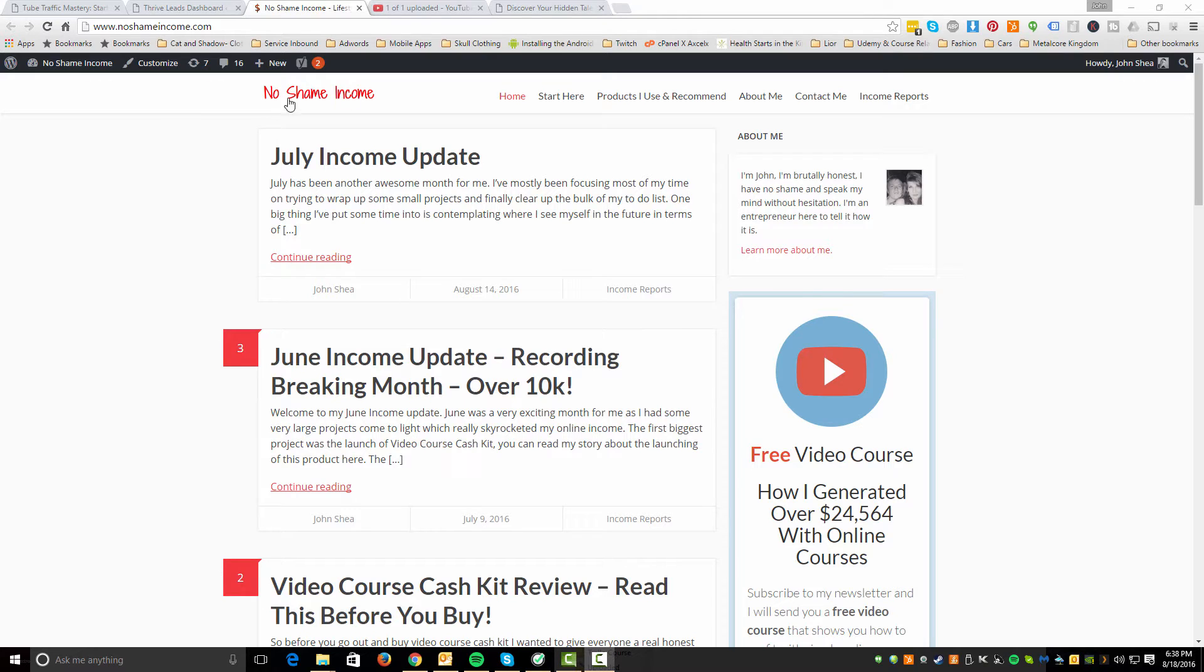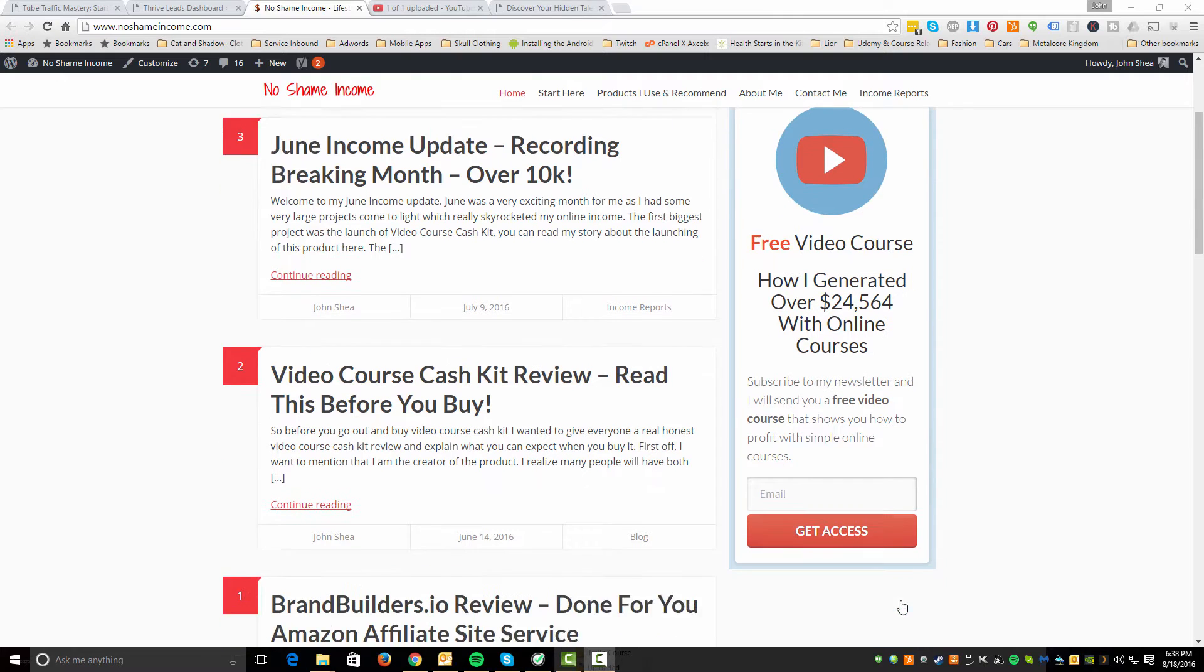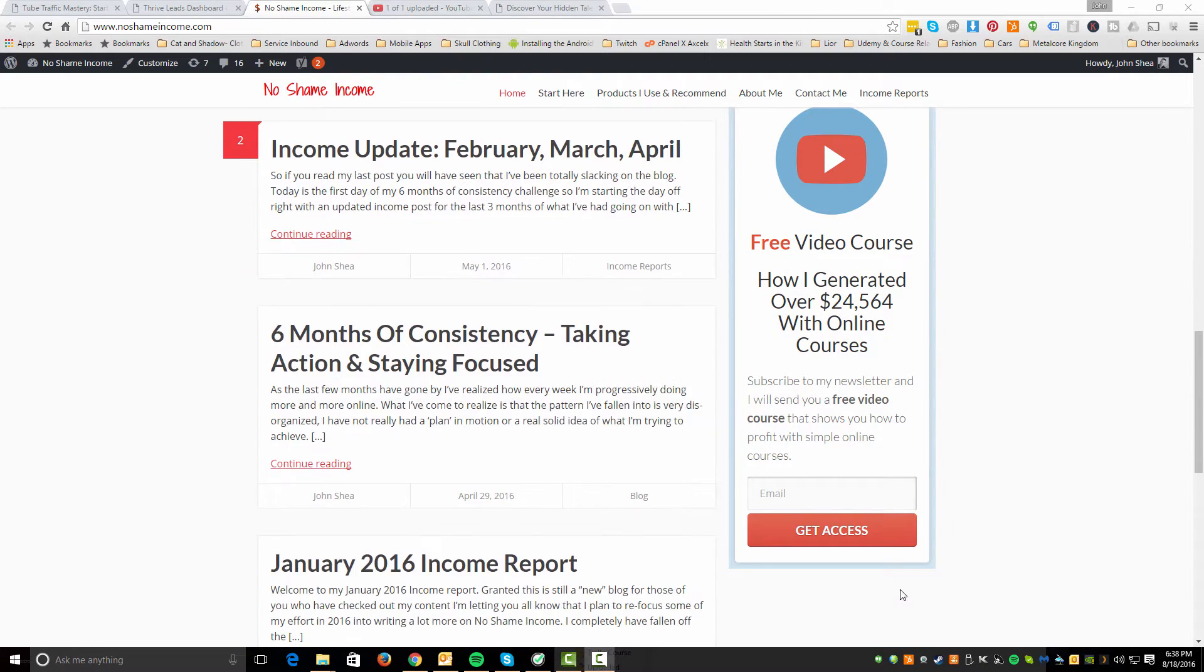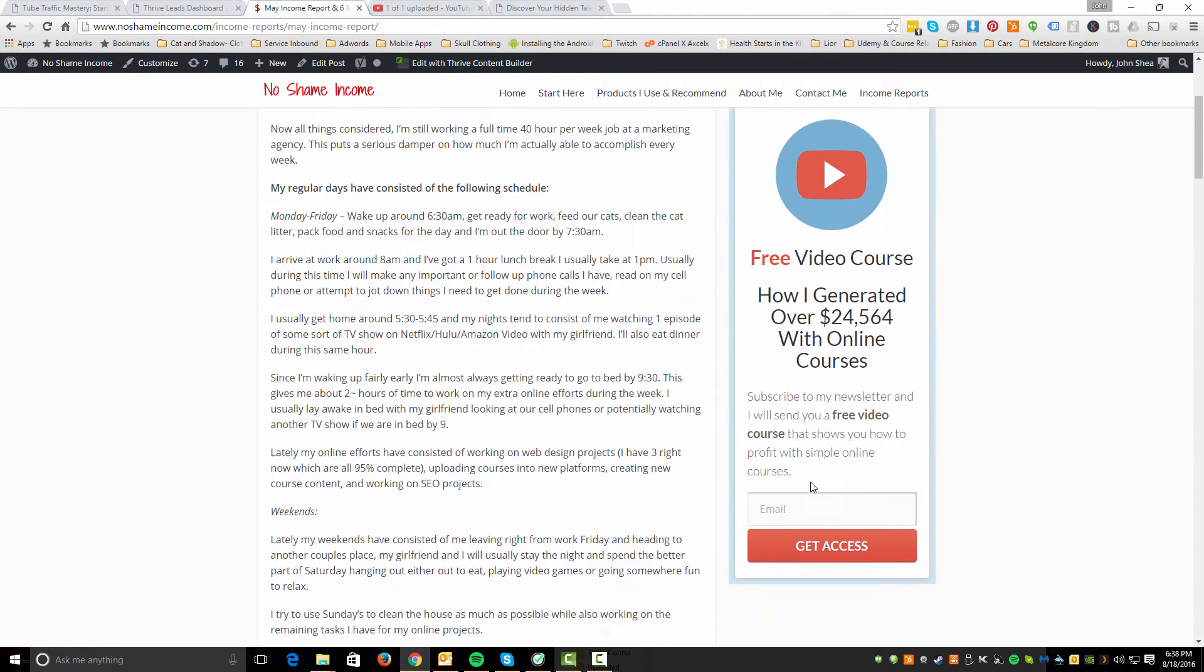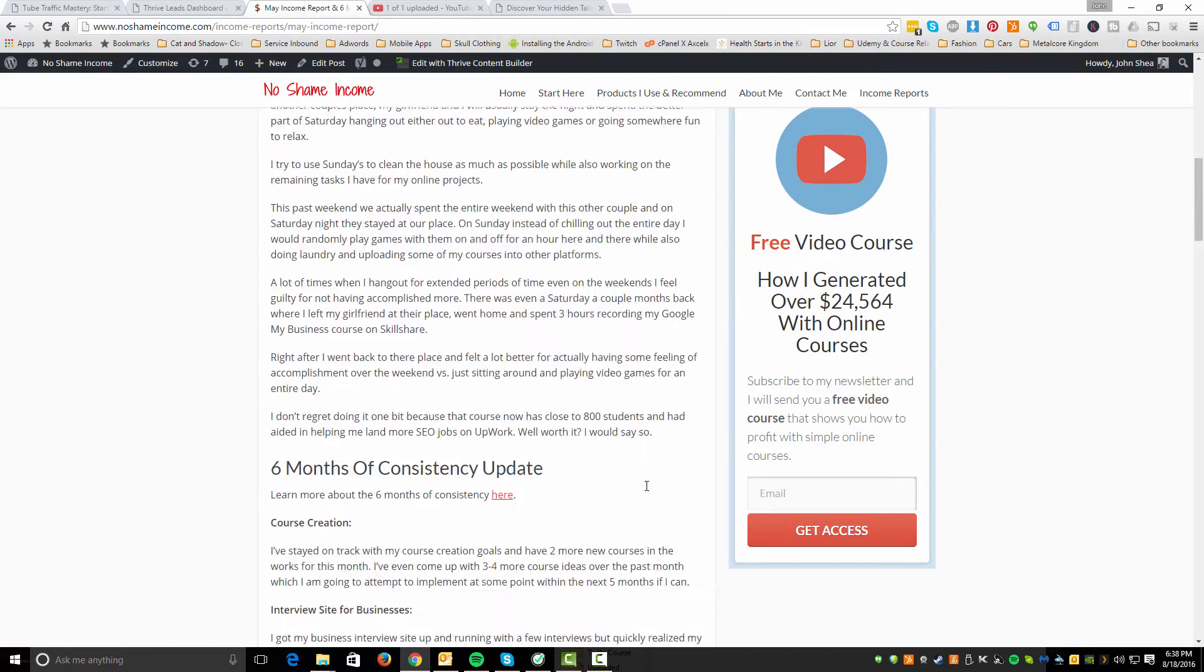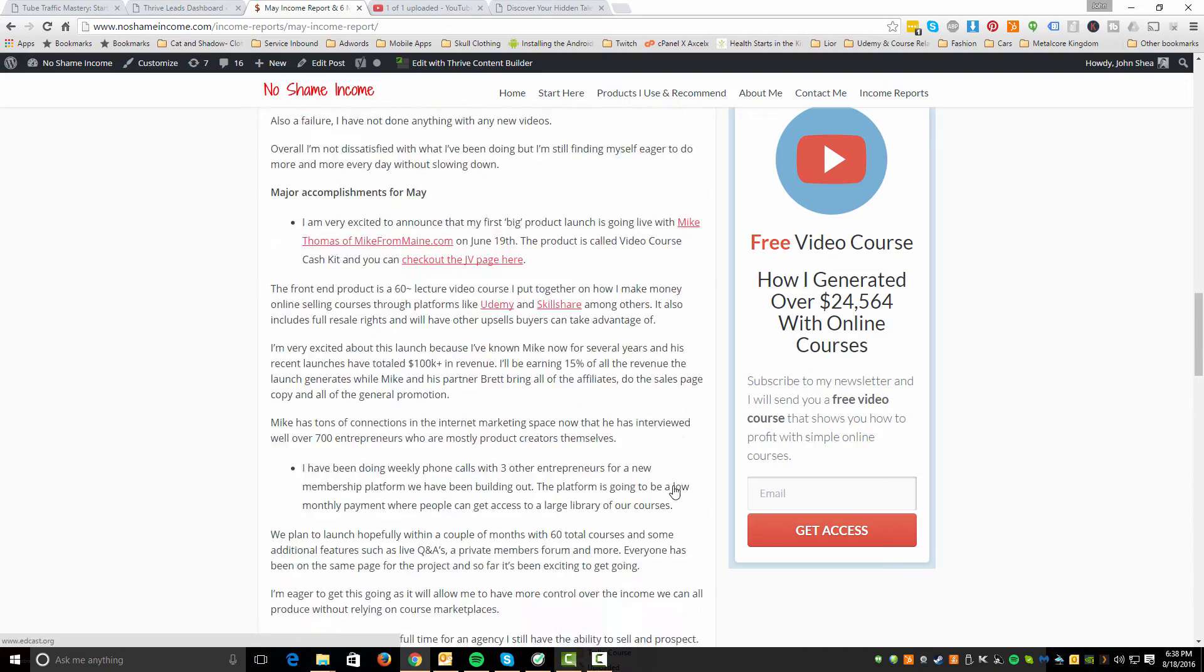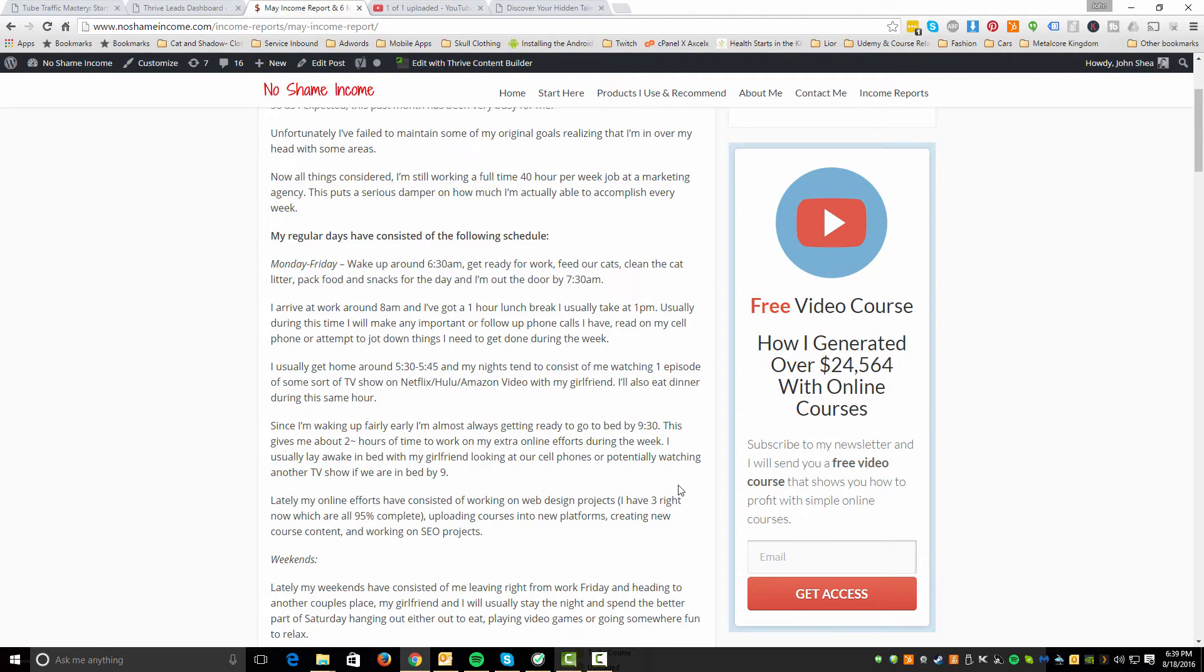So first things first, I'm over here on my blog noshameincome.com and you can see this is the main opt-in I have that just kind of follows the user. It's got a fixed property that allows it to stay with you. So if I go into a blog post, it's always going to be in the sidebar and it's always going to follow people as they read through content. So it's kind of just following them and really making it hard to get away from their attention.